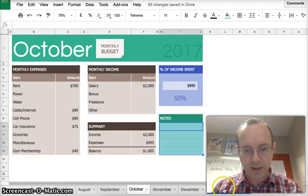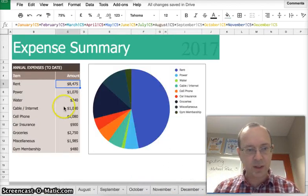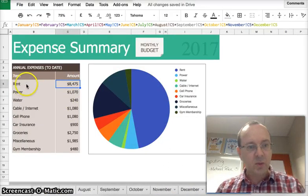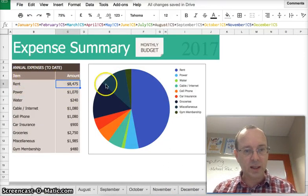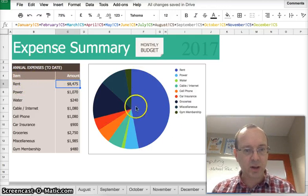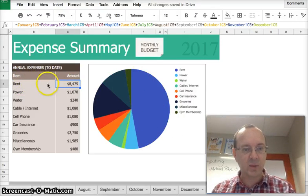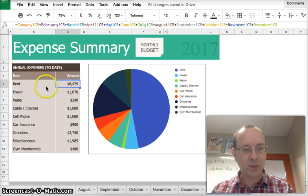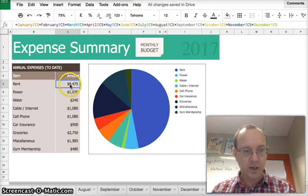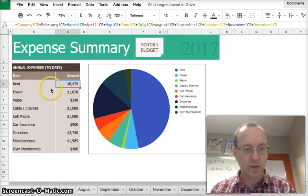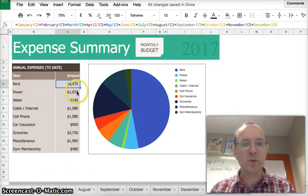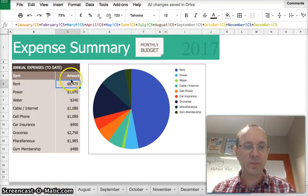In our summary, expenses summary, what we've done is we've got a pie chart, and we've got a list of all the expenses for the year. So that includes all the rent from all the months, all the power from all the months and so on.